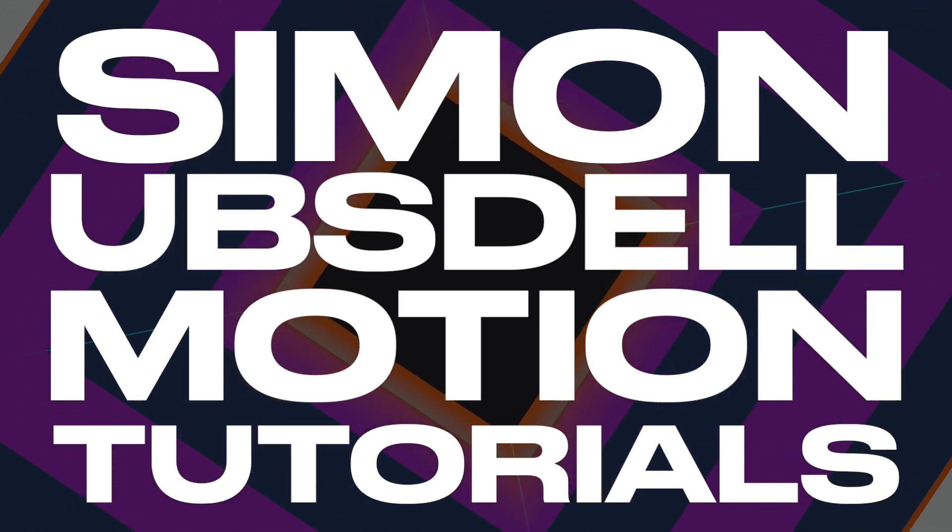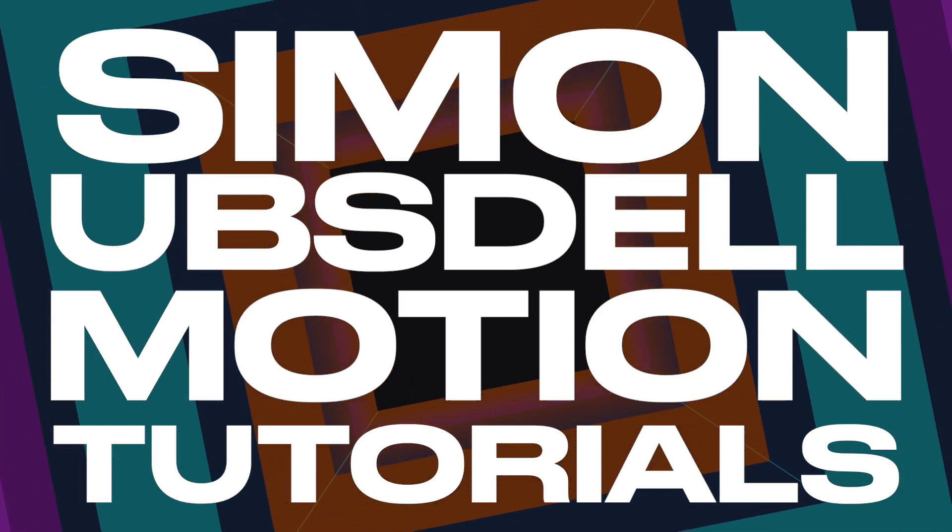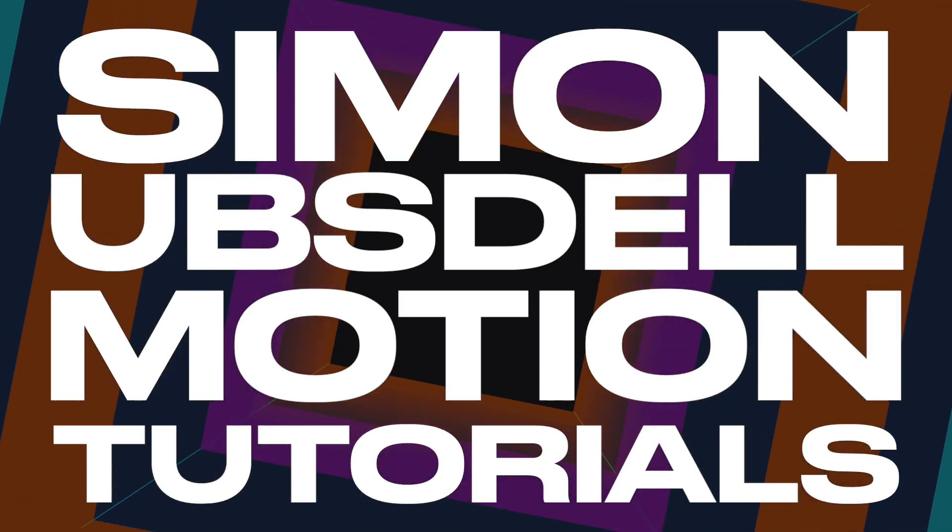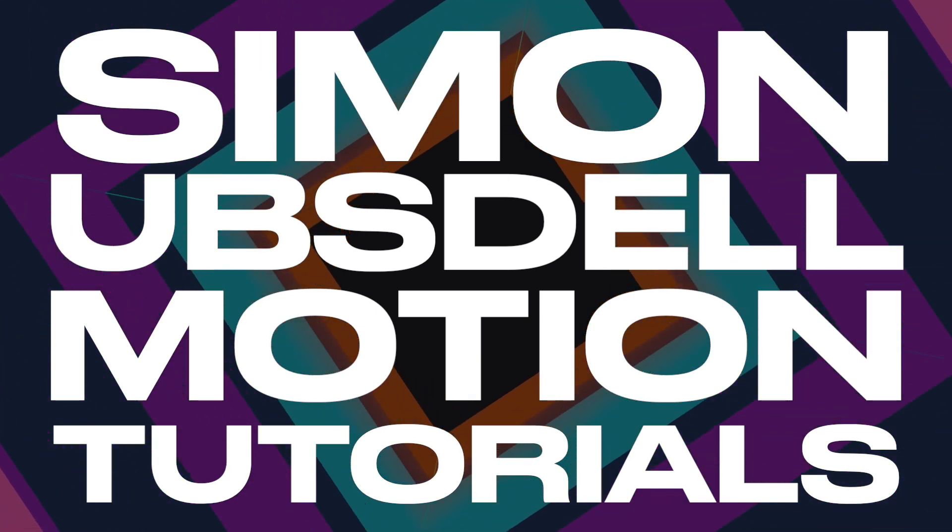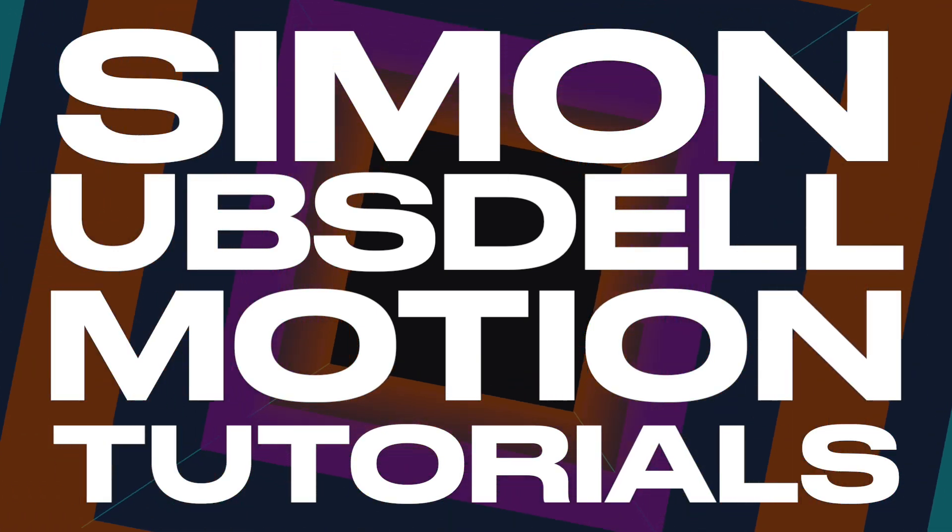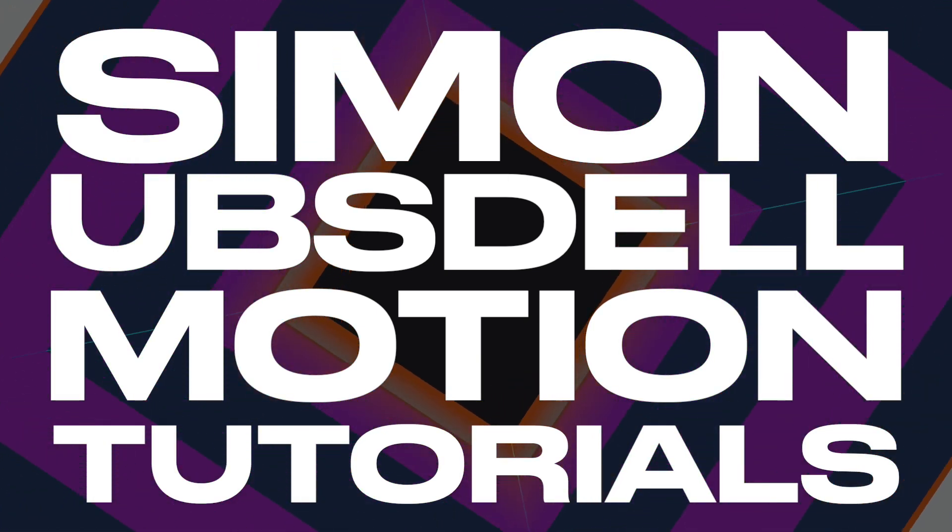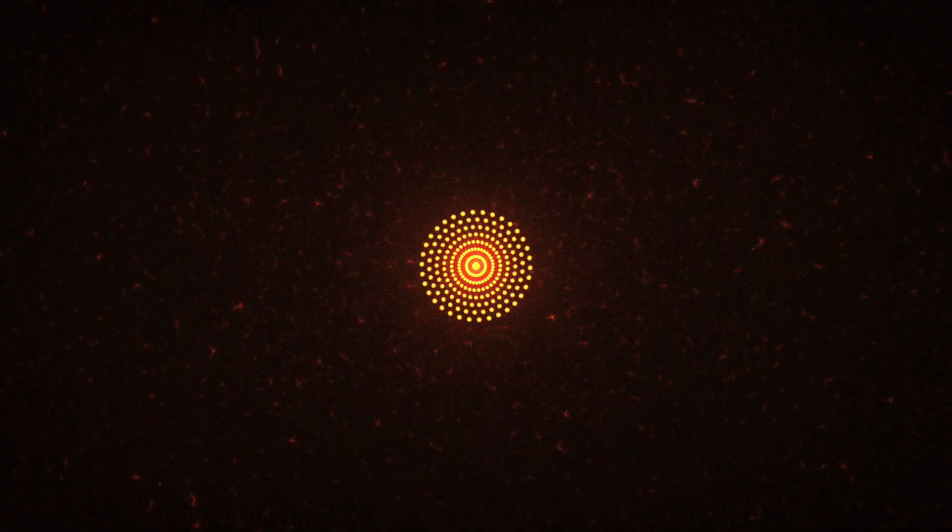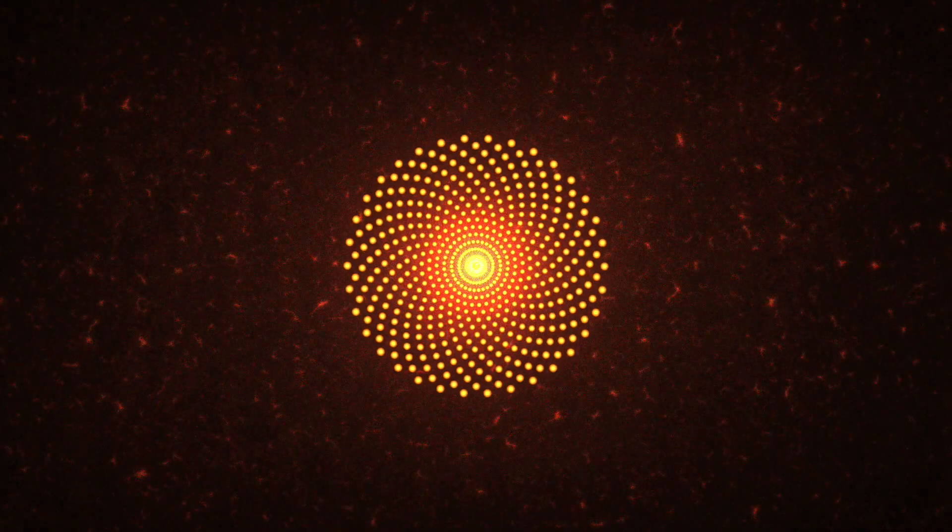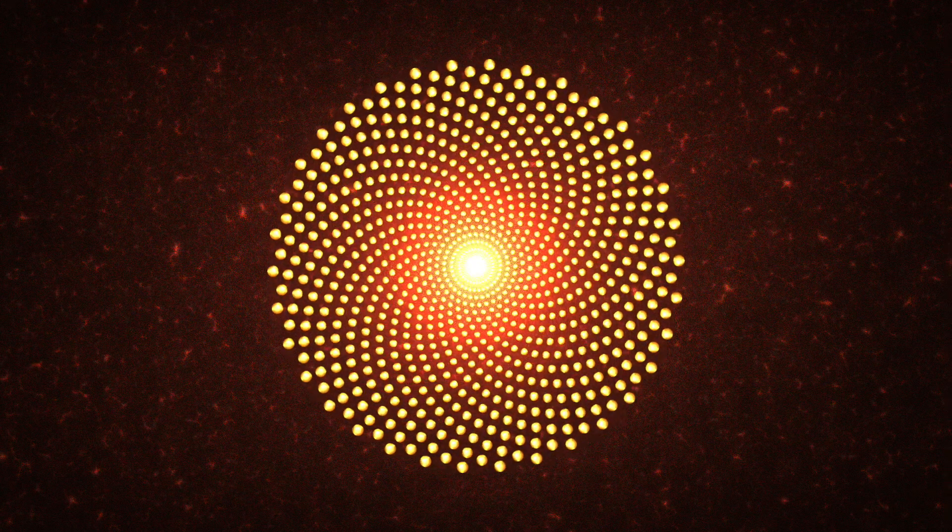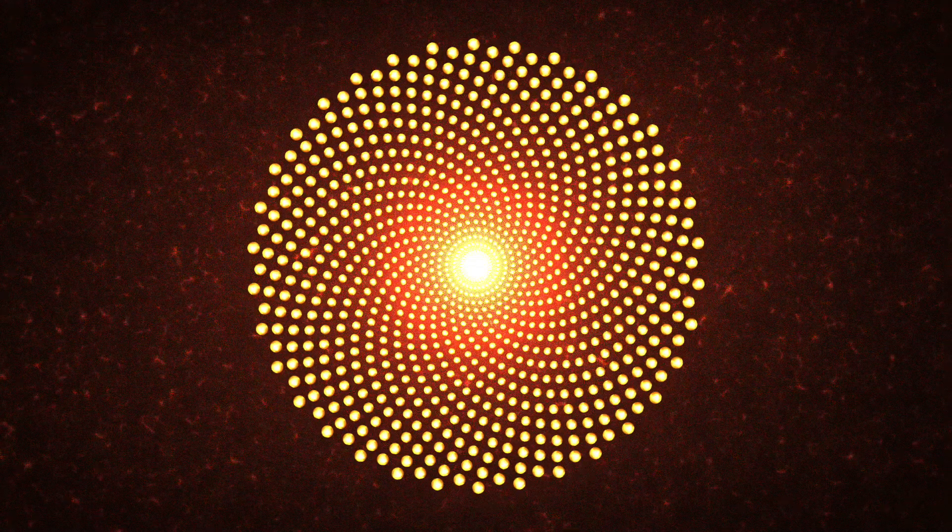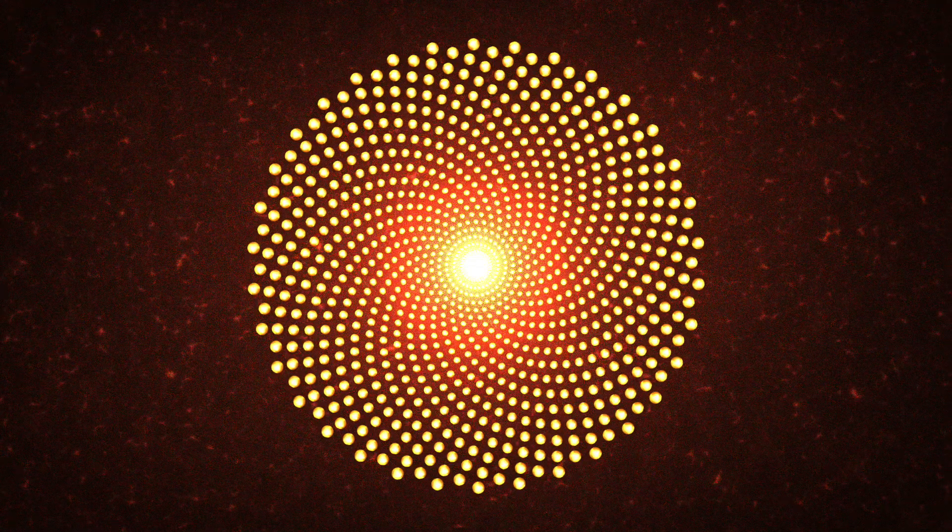Hi this is Simon Obstel and welcome to another tutorial for Apple Motion. Today we're going to be combining a little bit of maths and a little bit of motion to create this Fibonacci sunflower effect. So quite pretty, quite interesting. Let's make a start on it.